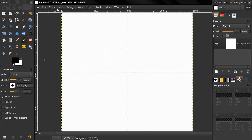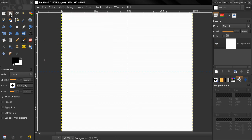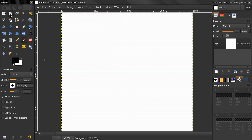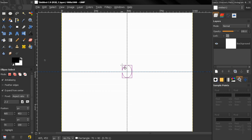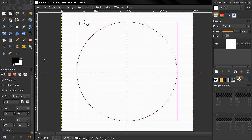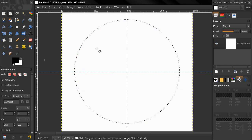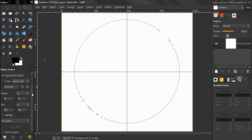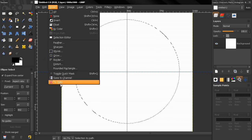Then I'll go to View > Snap to Grid, then go to the Ellipse Select tool, hit Expand from Center, and hold down the Shift key to create a circle. Click Enter, then go to Select > To Path.